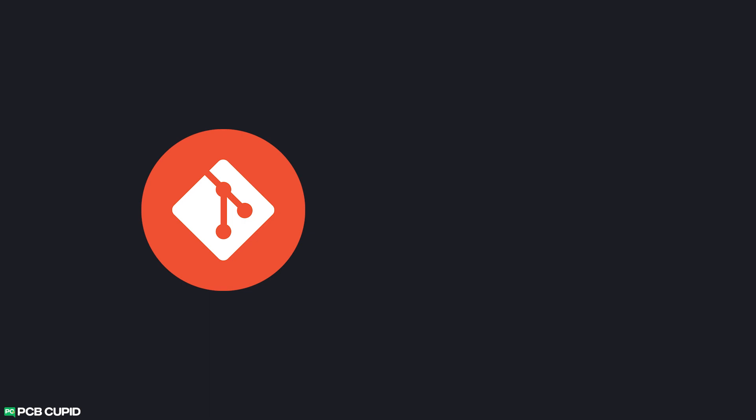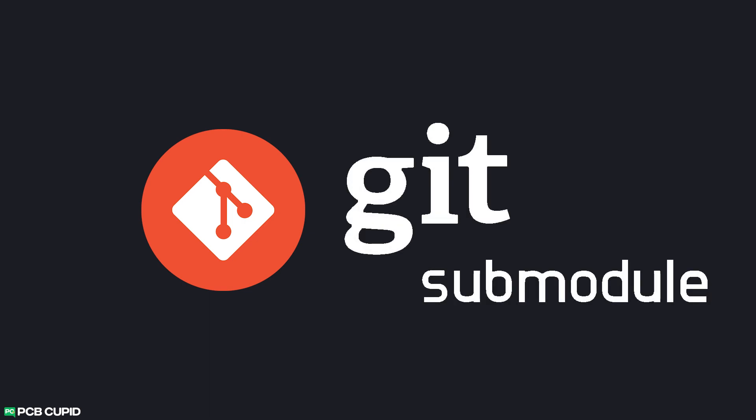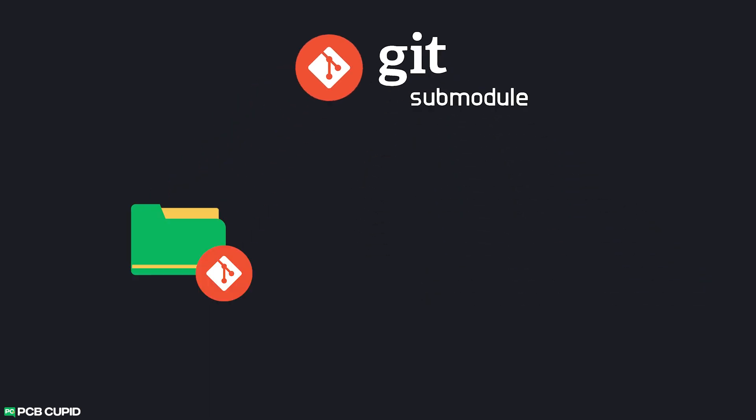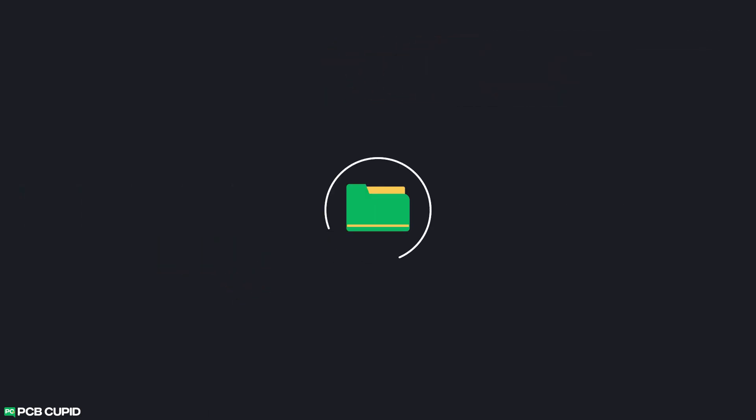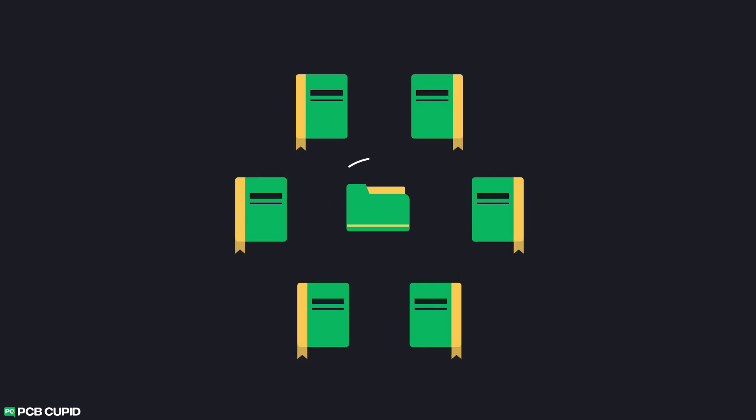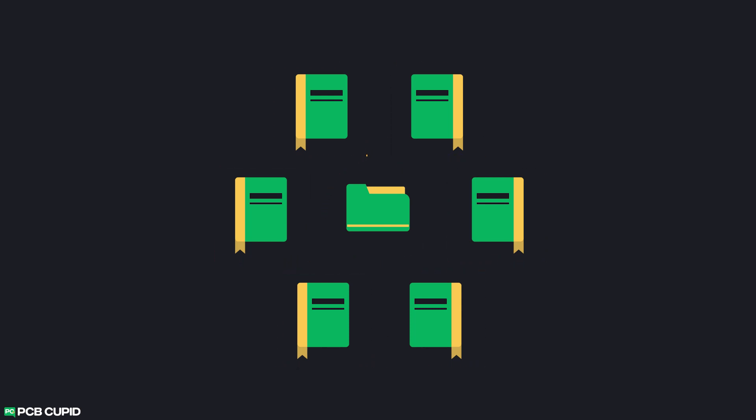In this video we'll be using git's very less known feature called git submodules. This will help us link one repository to another repository as a dependency. This way we can avoid or at least reduce a lot of time in developing the same footprints and symbols. And also this will make the library centralized for all the projects that we'll be working on. This way we can make changes to footprints and symbols only once and it'll be reflected in all the projects. Anyway, let's see how we can implement this in KiCad.